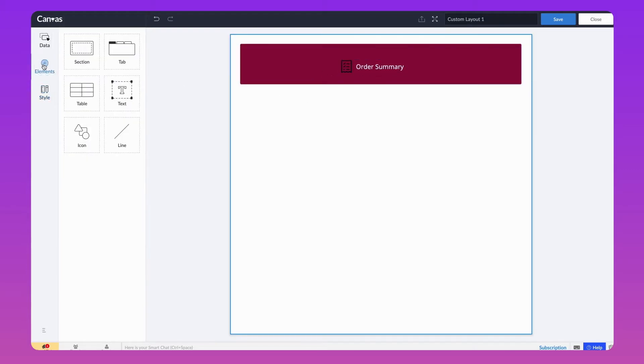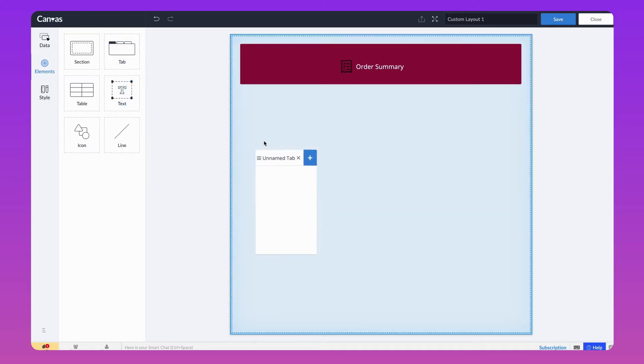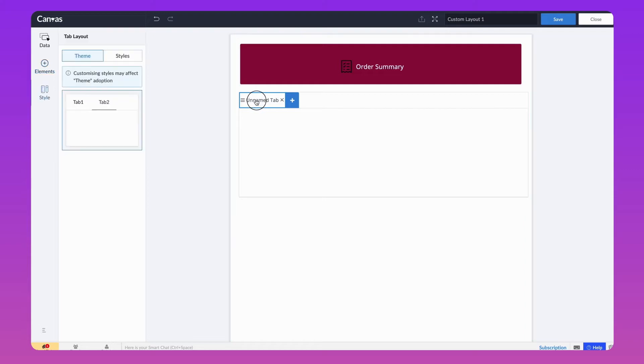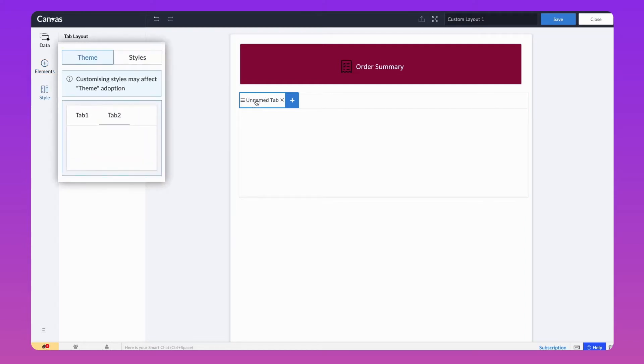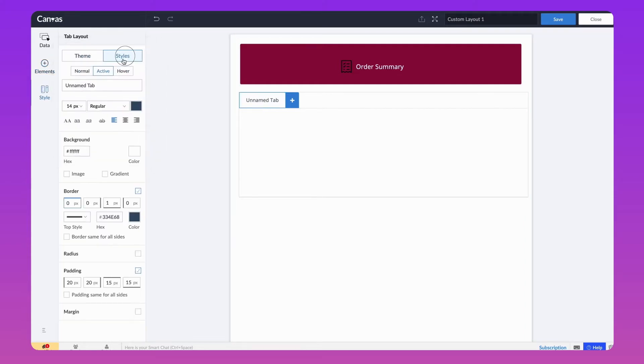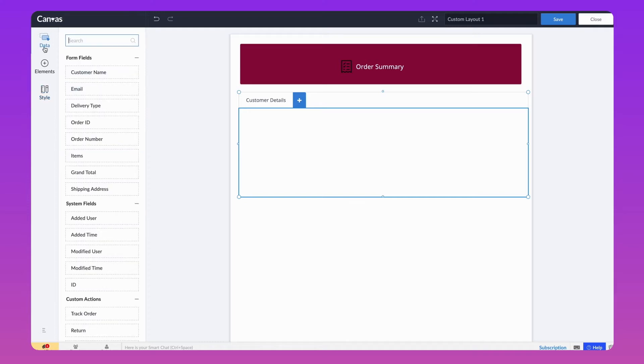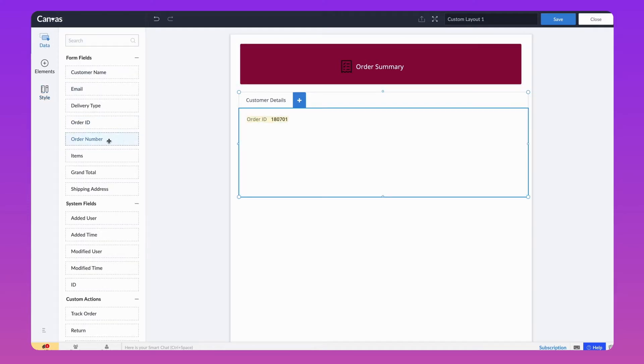Next, drag and drop a tab into the Builder. Click on the tab and click Unnamed tab and you will be automatically taken to the Style module. Go to the Style section to rename it. Let's add the Order ID, Customer Name, Email and Delivery fields from the Data module onto the Tab section.